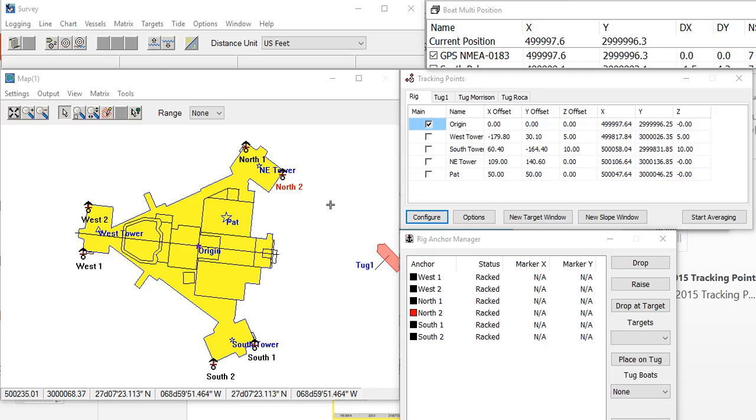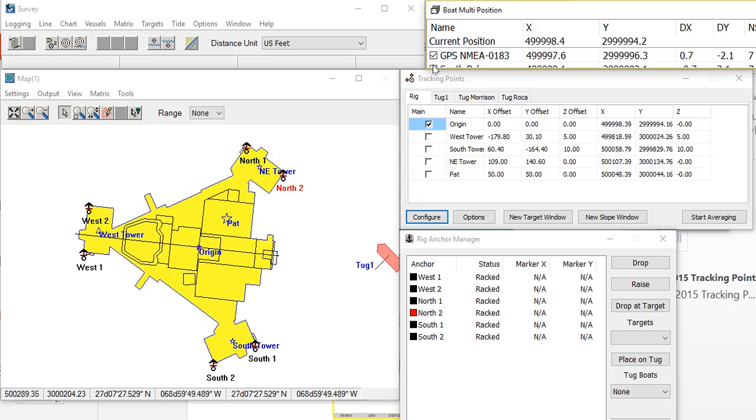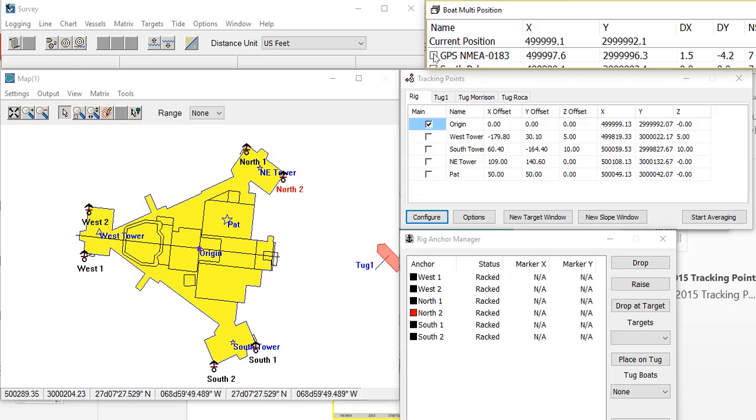So here I have my origin, my west tower, south tower, and north tower. And as the vessel position changes, those will be adjusted to show you their current position.